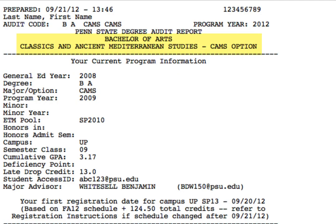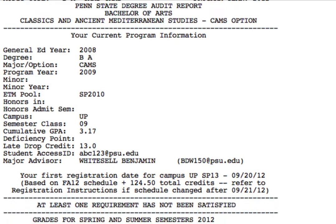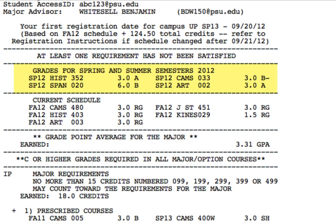At the top of the audit it will list the major selected. It also lists other important information such as your grade point average, the number of late drop credits, the name of your major advisor, and equally important, the first day you can register at the University Park campus for the next semester. Scrolling down you will see the grades received for the previous semester and what your current schedule is.